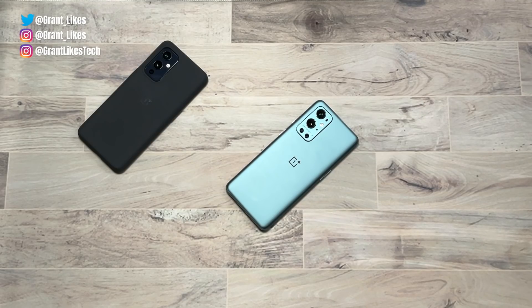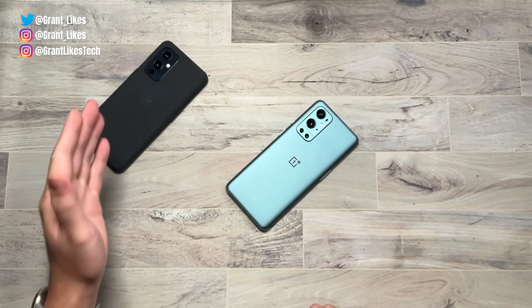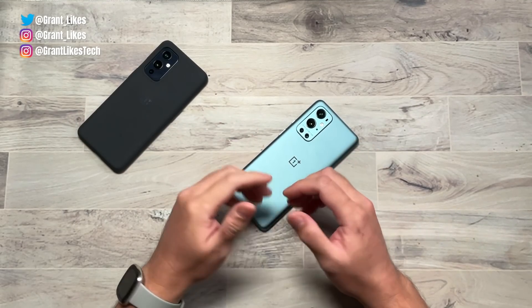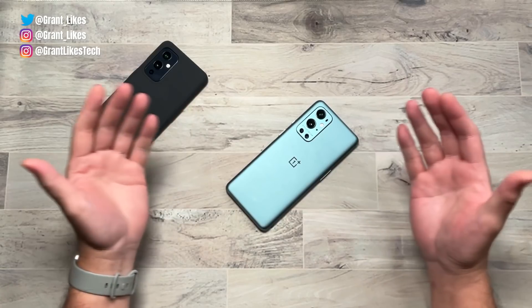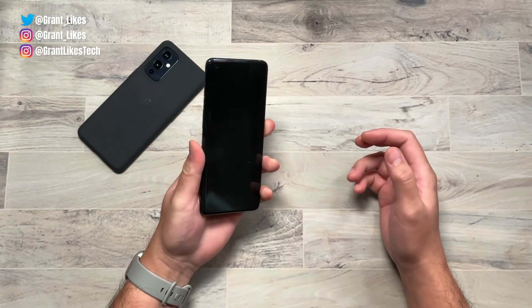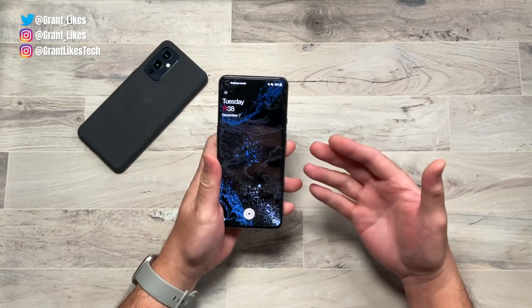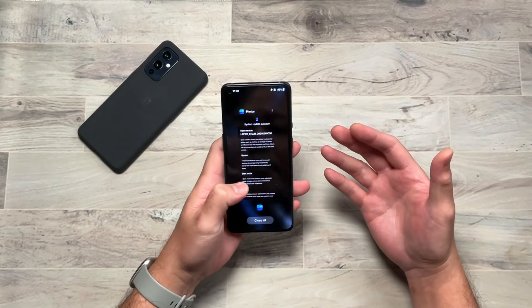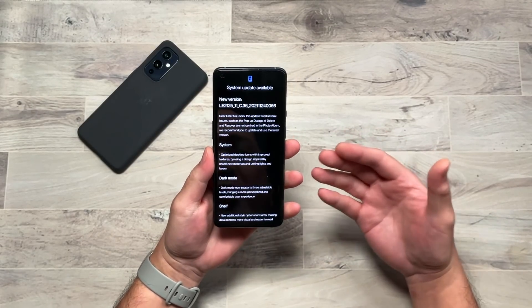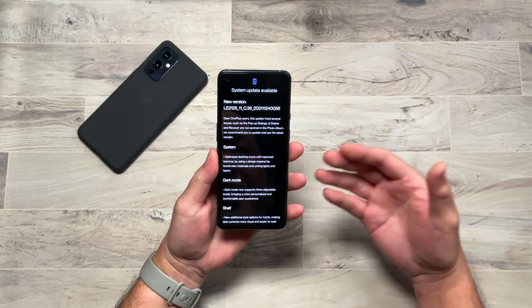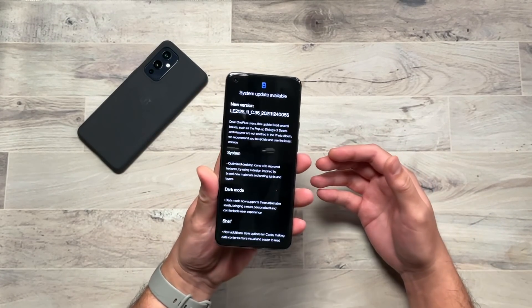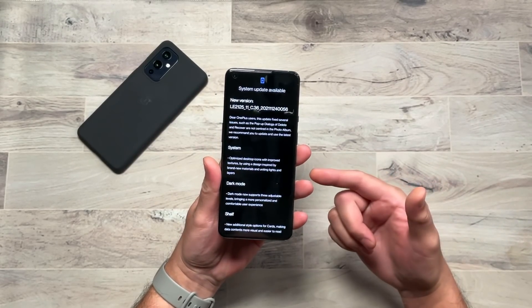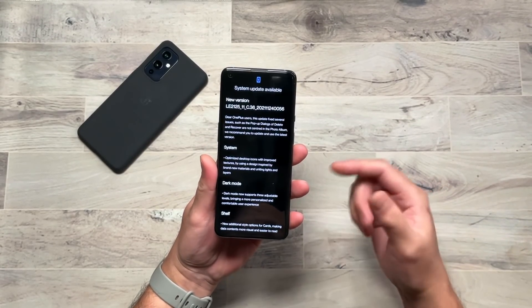How's it, Grant here, welcome back to the channel. For OnePlus 9 and 9 Pro owners, OnePlus has bestowed upon you the Android 12 update with Oxygen OS 12. This update has been rolling out globally. I got mine last night. This is the unlocked US model on my 9 Pro.